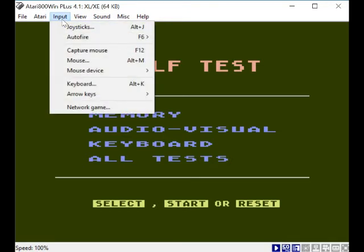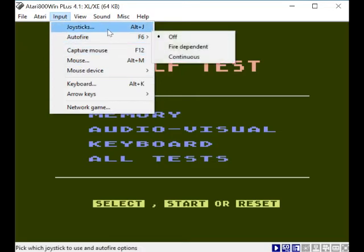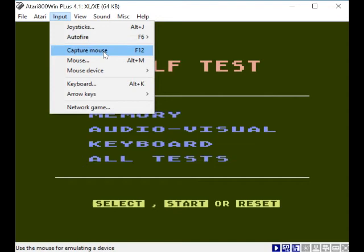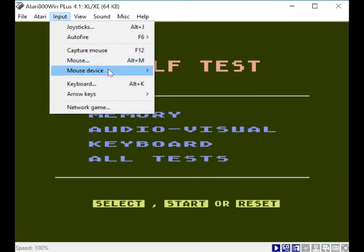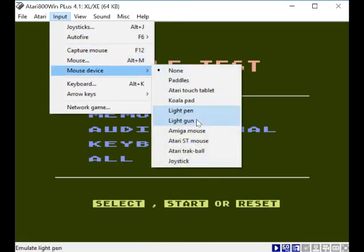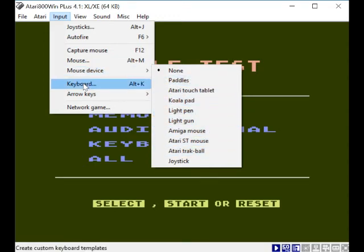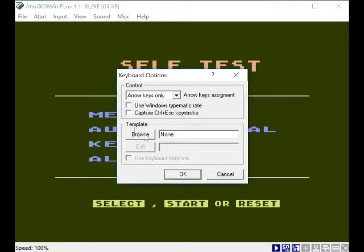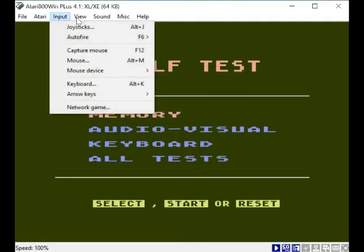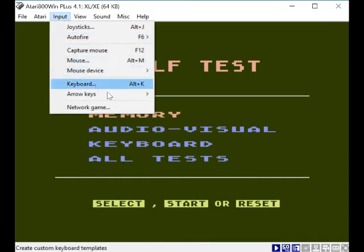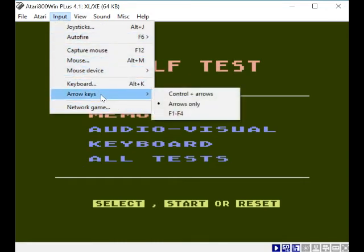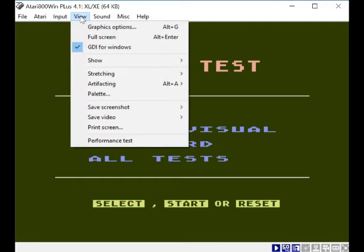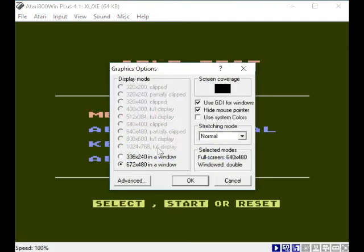Now you've got other options. Auto fire off. Capture mouse - you can use a mouse by the looks of it. Mouse device options here. Keyboard - you can probably choose different things about your keyboard, not going to touch it. Network game - that's interesting. Arrow keys. View graphics options.